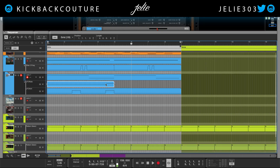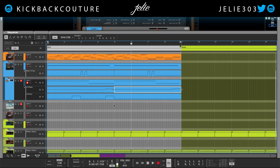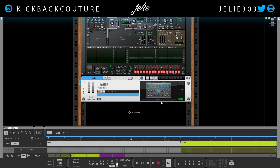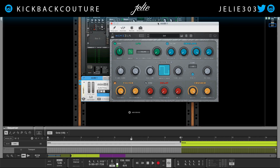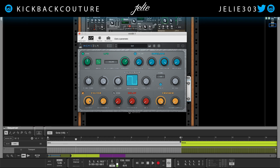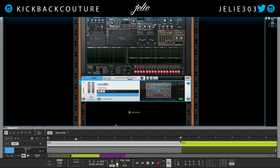I'll just duplicate this over and now I have my automation for both my rack extension and my VST. The last thing I'd like to show you is curve automation. So if I were to do something, let's say take the filter frequency cutoff and create an automation lane for this.